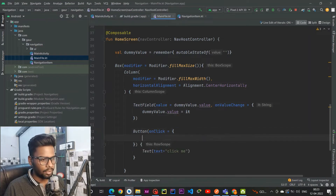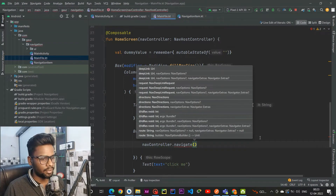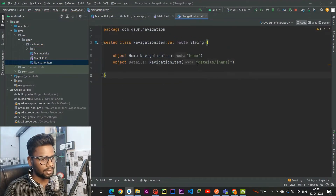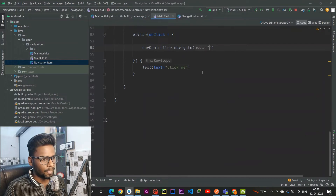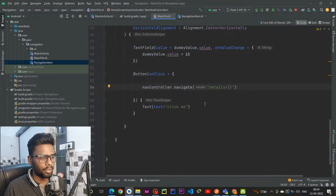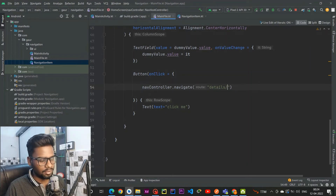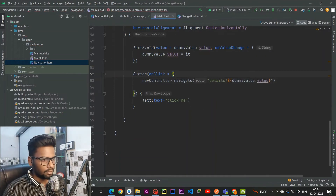Within the onClick we are going to use navController.navigate to navigate from the Home screen to the Detail screen. We need to pass the route name. Looking at our NavigationItem sealed class, the Details route is 'details/{name}', so in the navigate call we pass 'details/' followed by a dollar sign and dummyValue to interpolate the actual value. This value is going to be passed from the Home screen to the Detail screen.